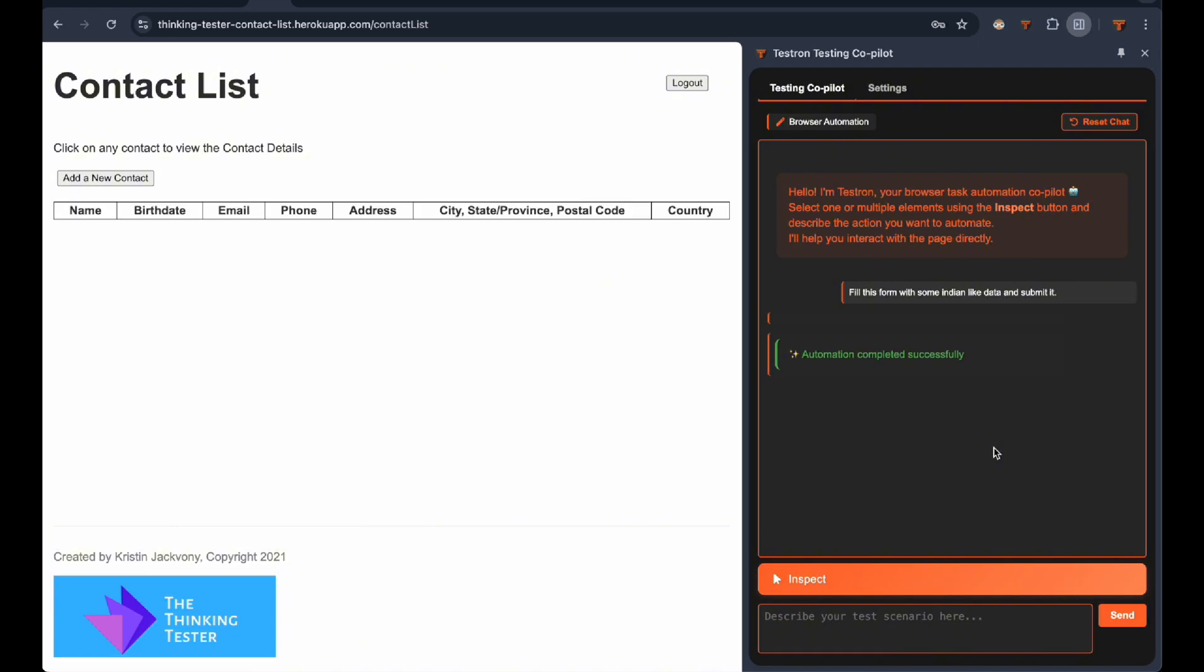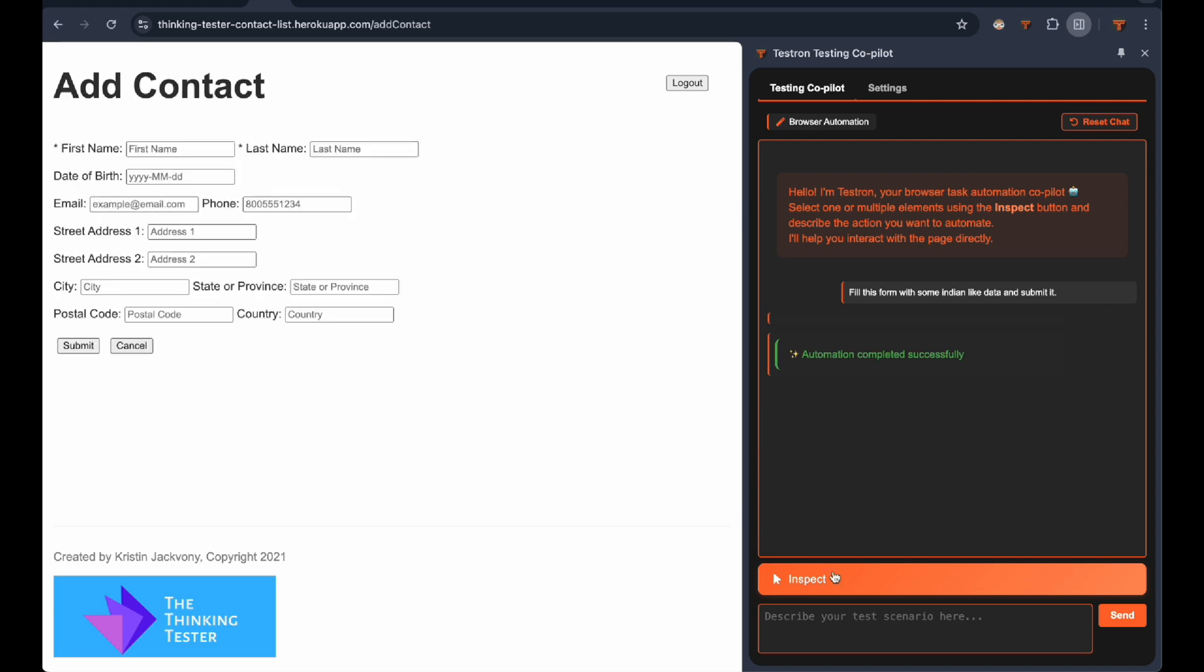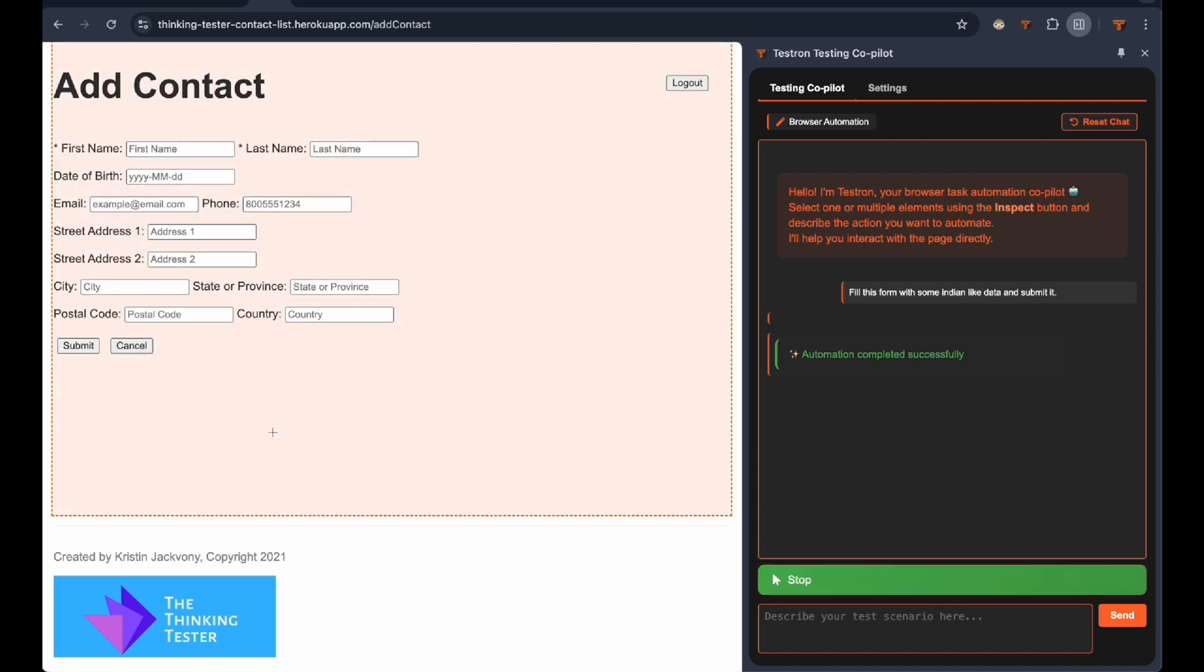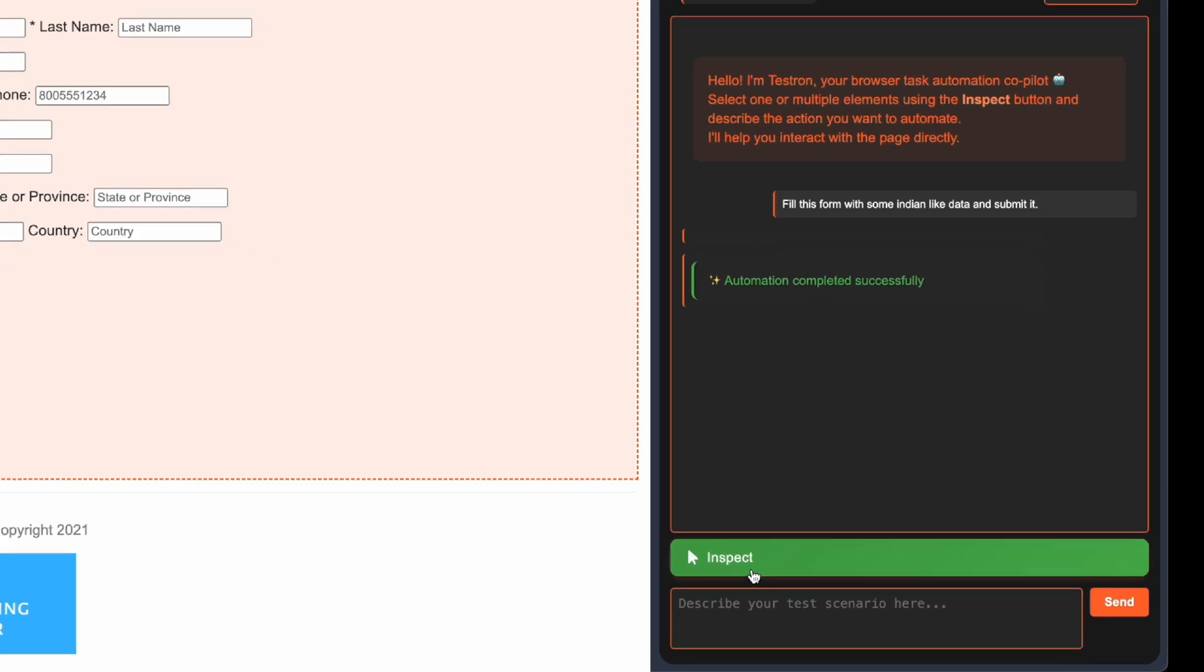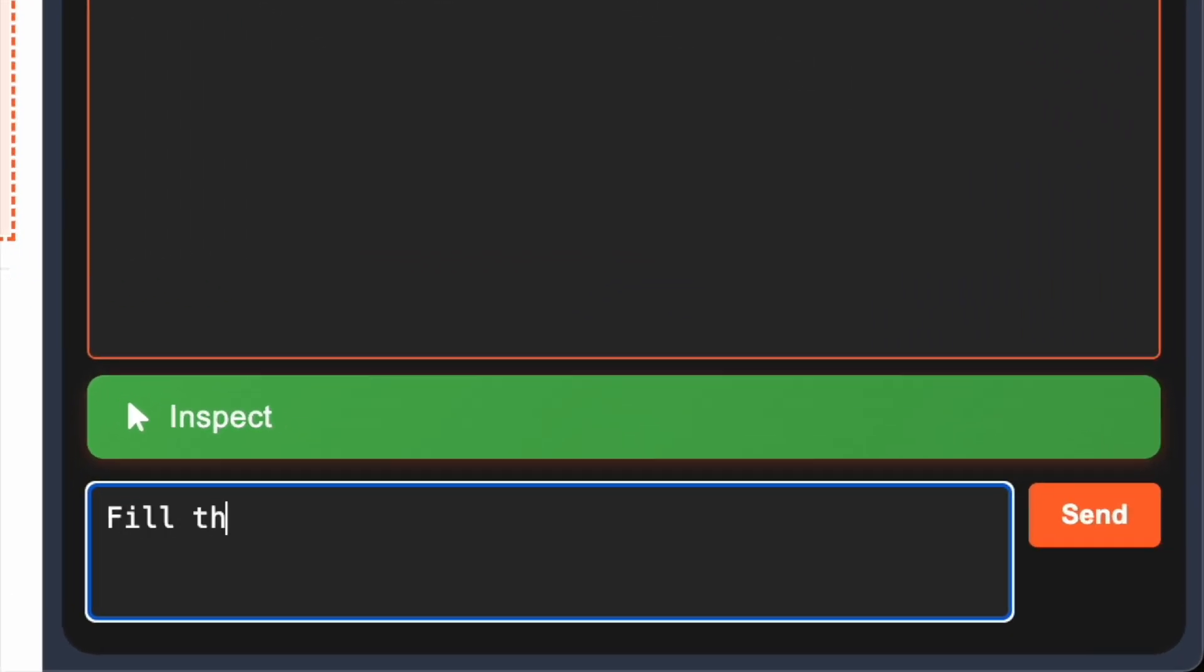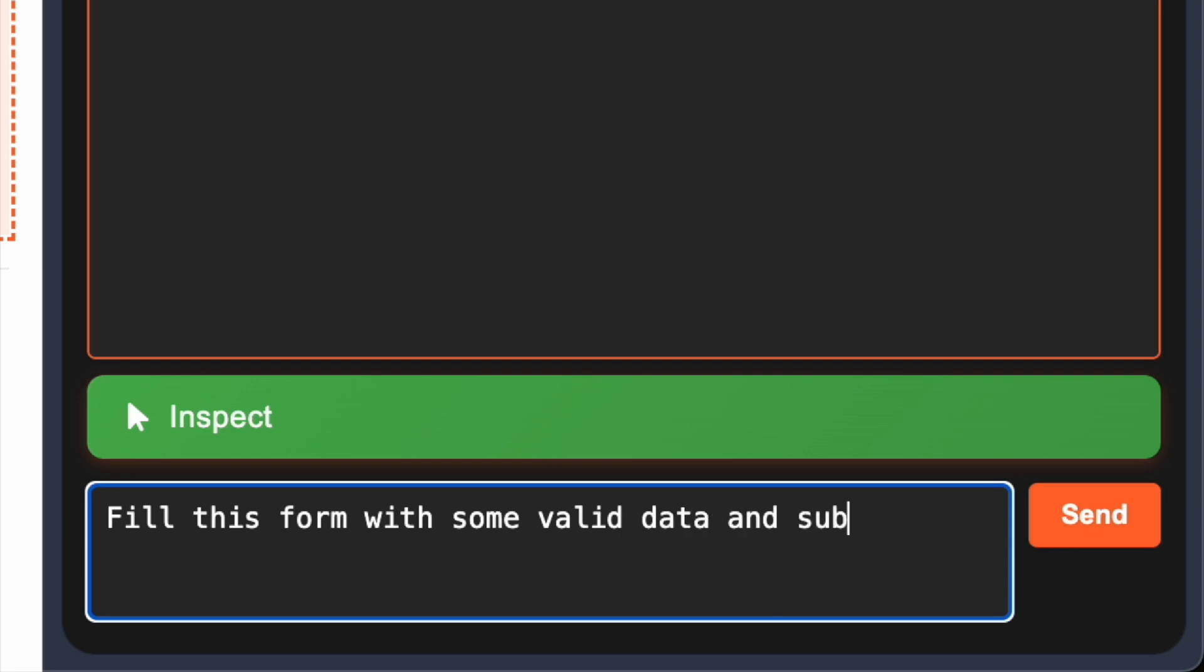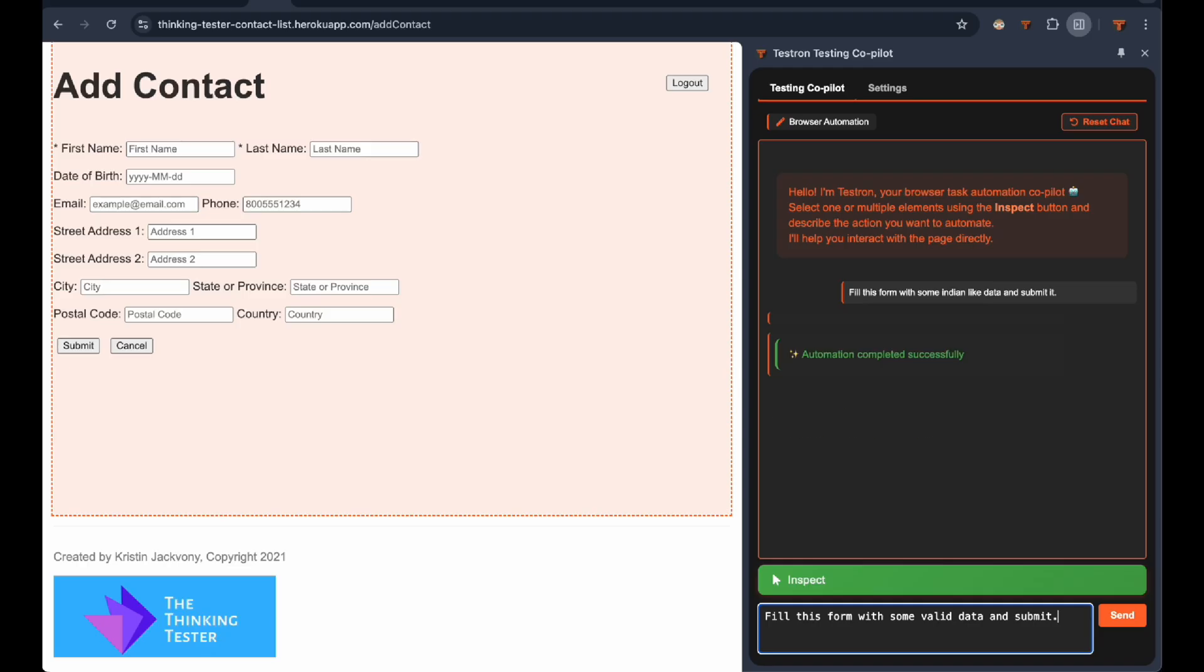Here's where Testron really shines. The hybrid automation approach. I'll manually click the Add a New Contact button, demonstrating how you can combine manual navigation with automated form filling. This is perfect for testers who want to maintain control over navigation while automating the tedious parts. Now watch Testron work its magic on this contact form.